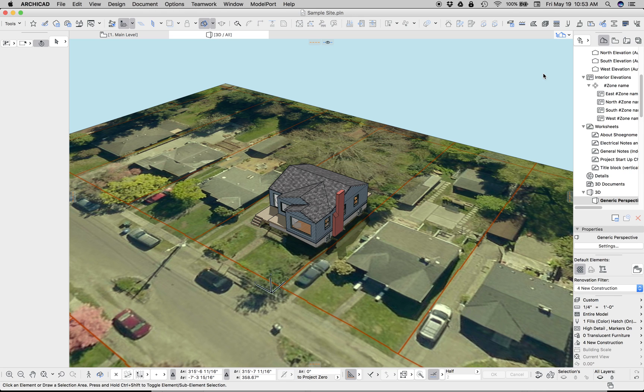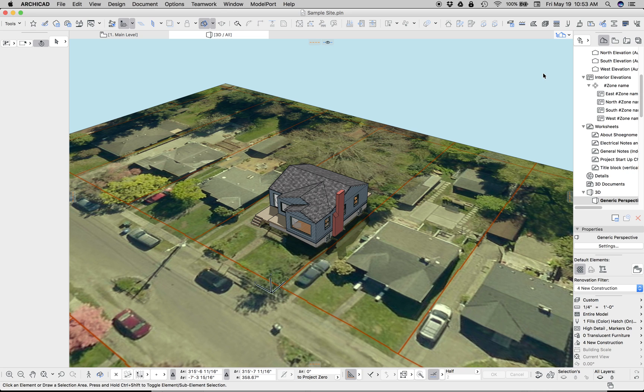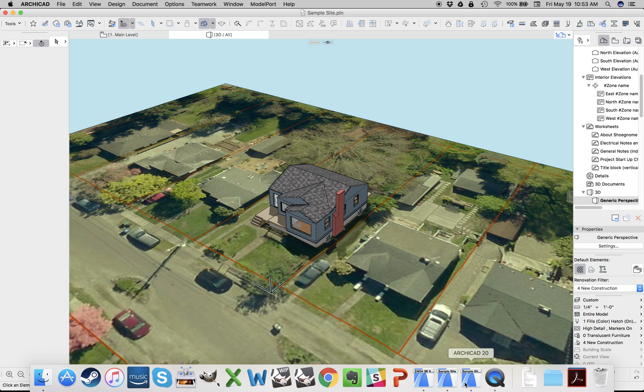Let's see, am I forgetting anything else? We set the CineRender to match the internal. We aligned in plan. We attached it to the surface. I think we're good. Okay, so let's jump over to the finished image.